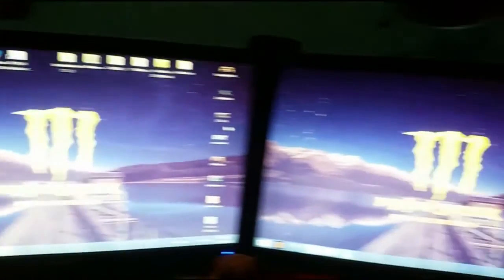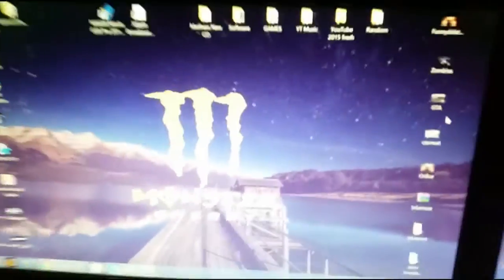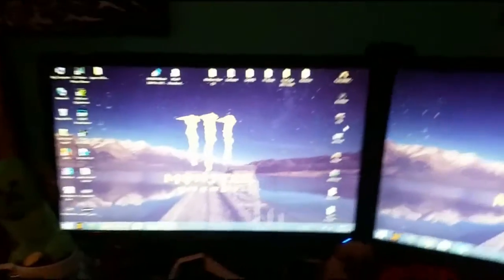So obviously I'm rocking the dual screen. So these are Samsung monitors. I think they're 17 inches. I don't even know, but they're good monitors, right? I know that.